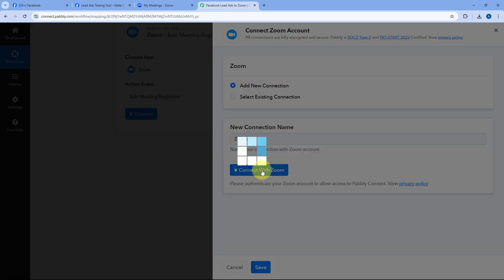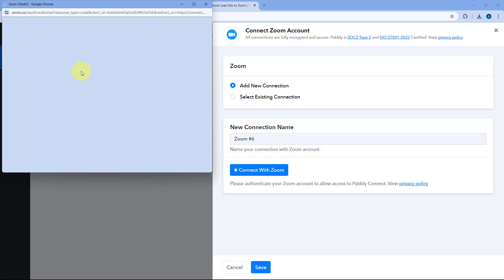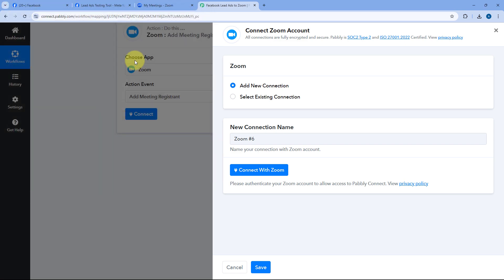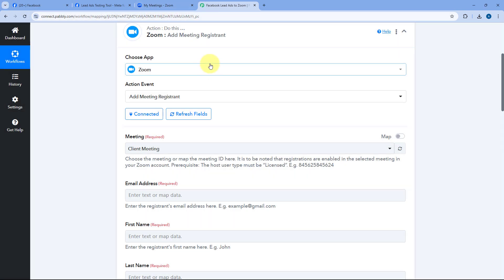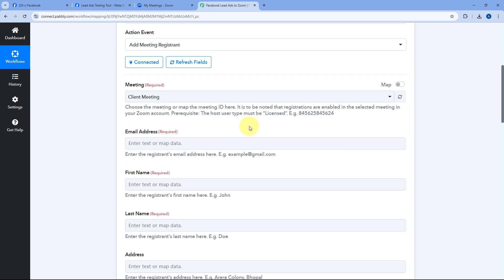To make the connection, click on the Connect with Zoom button. In the pop-up window, because we are logged into a Zoom account, it will automatically detect it and make the connection. After connecting, it asks us for the meeting — specifically, which meeting we want to add this registrant to.